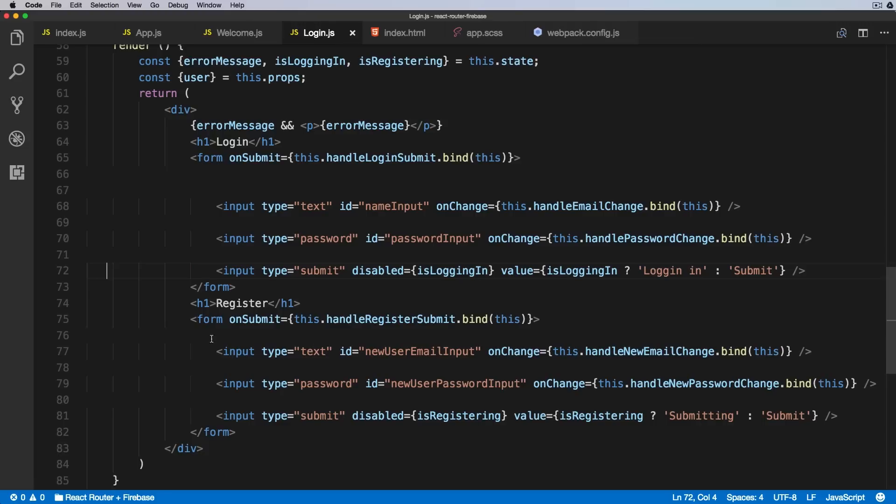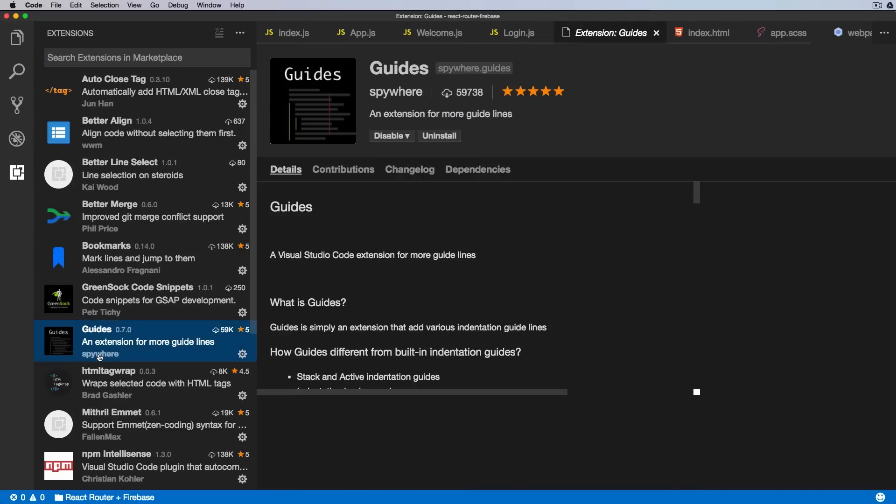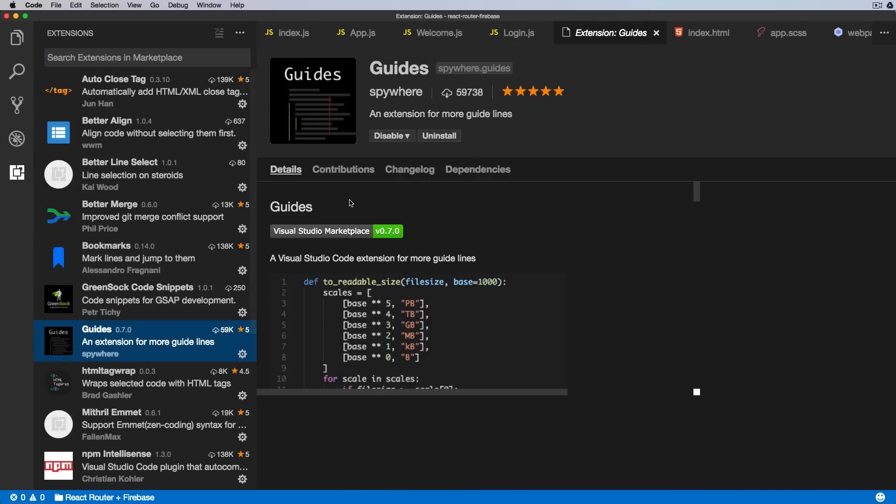After installing the Guides extension, you get these lines which are connecting the opening and closing divs and help you to visually connect the indentation and correct the indentation. So this extension is called Guides from Spyware and it has a lot of settings as well.